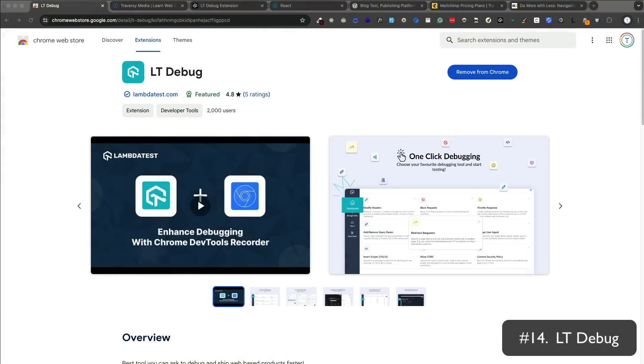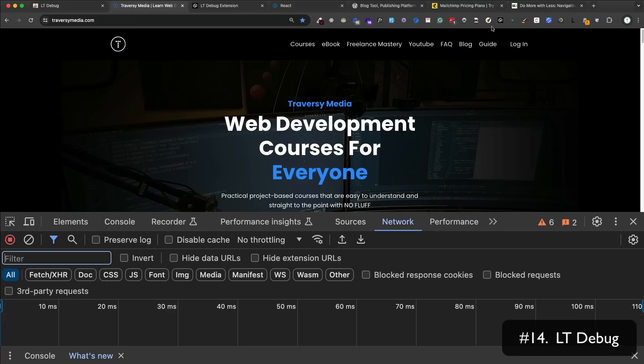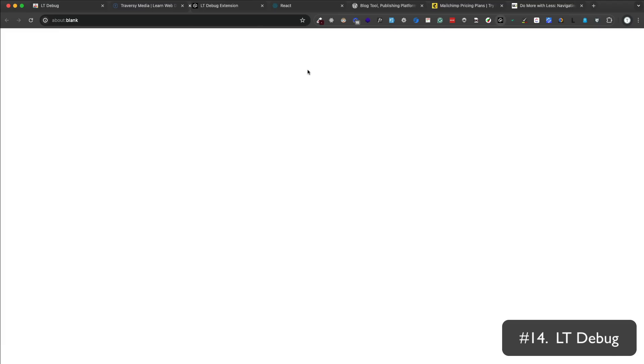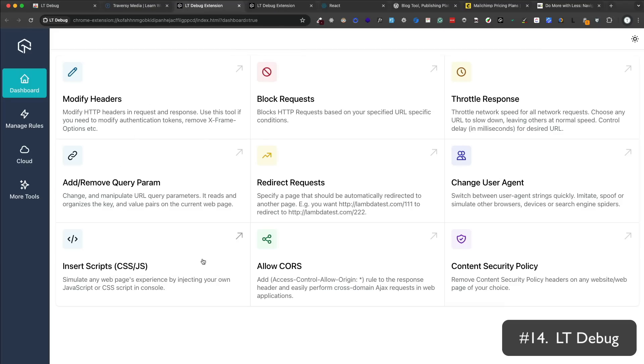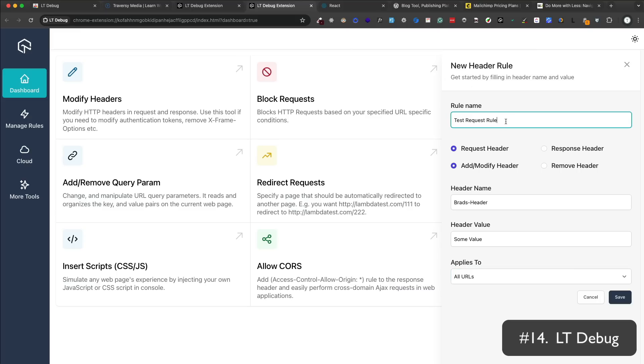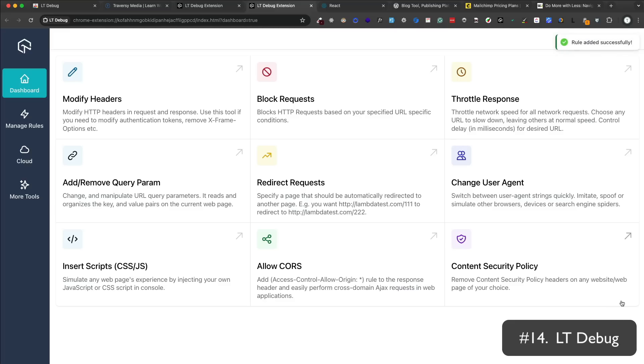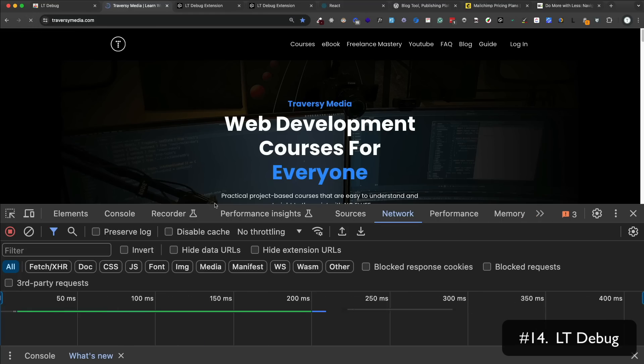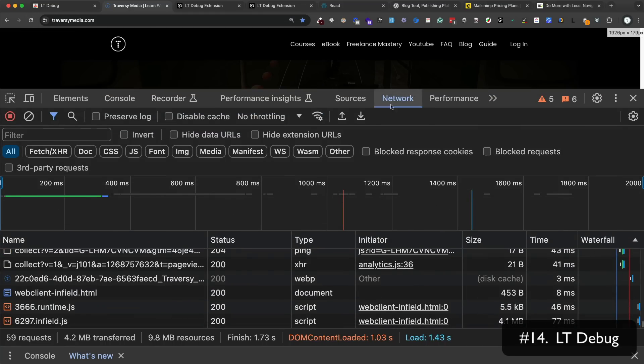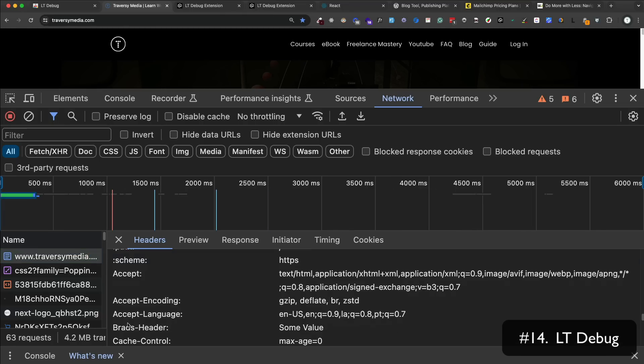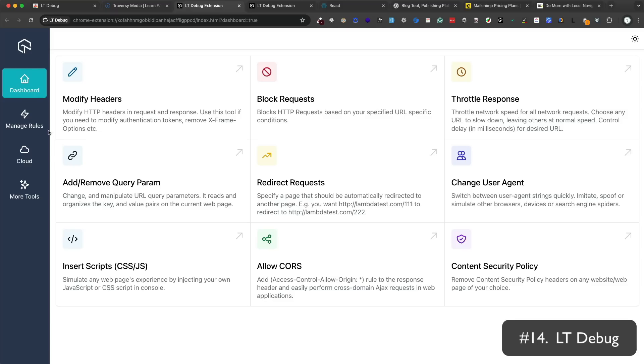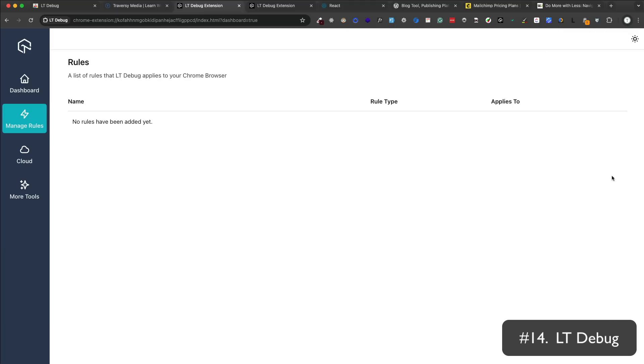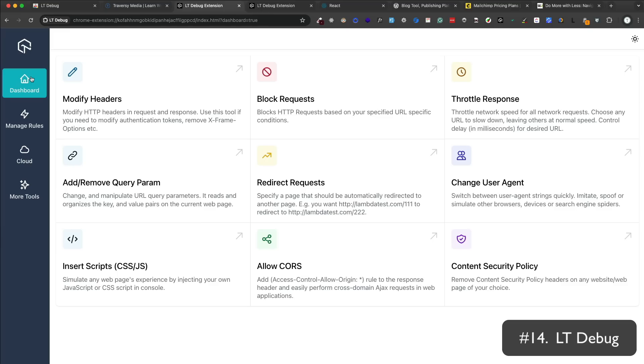LTDebug is a pretty advanced and in-depth debug and testing tool. I actually just found out about it recently, so I haven't used it too much, but you can do things like add and remove headers, block redirect requests, change user agents, throttle responses. You can manage CORS. Just to give you an example, if we click on modify headers and give it a rule name, a header name, and a value and apply it to a URL and then save it, when you go to that URL and open up the dev tools, you can see the header in the request. So this is very useful when you're testing your APIs and the information that you're sending to the server. There's a list of all the rules that you created and you can enable and disable them. There's a lot of other features as well. Like I said, I pretty much just found out about this, but it seems to be a really powerful tool.